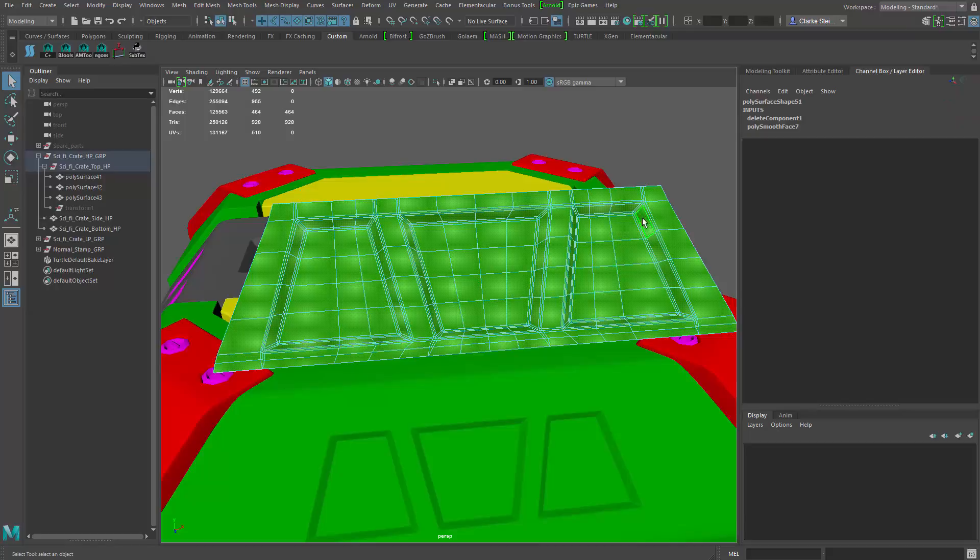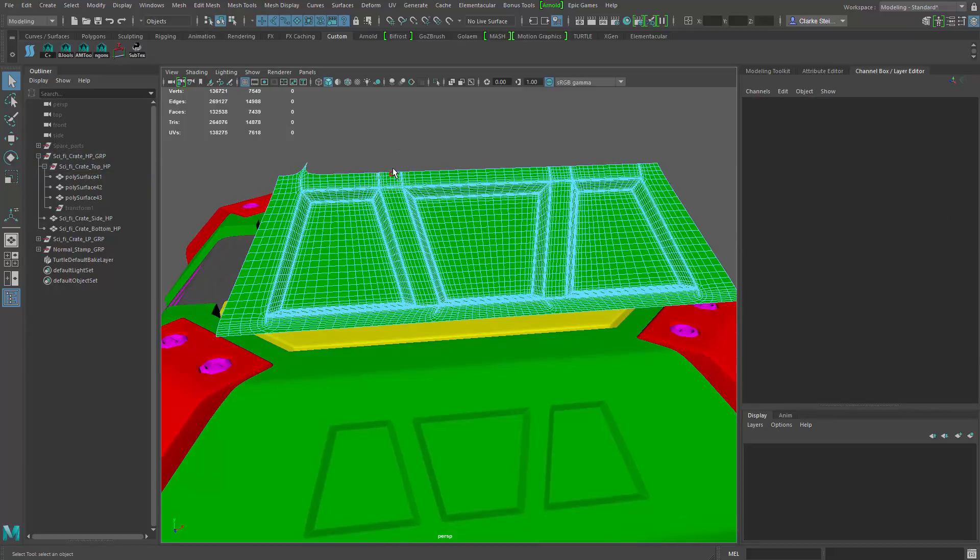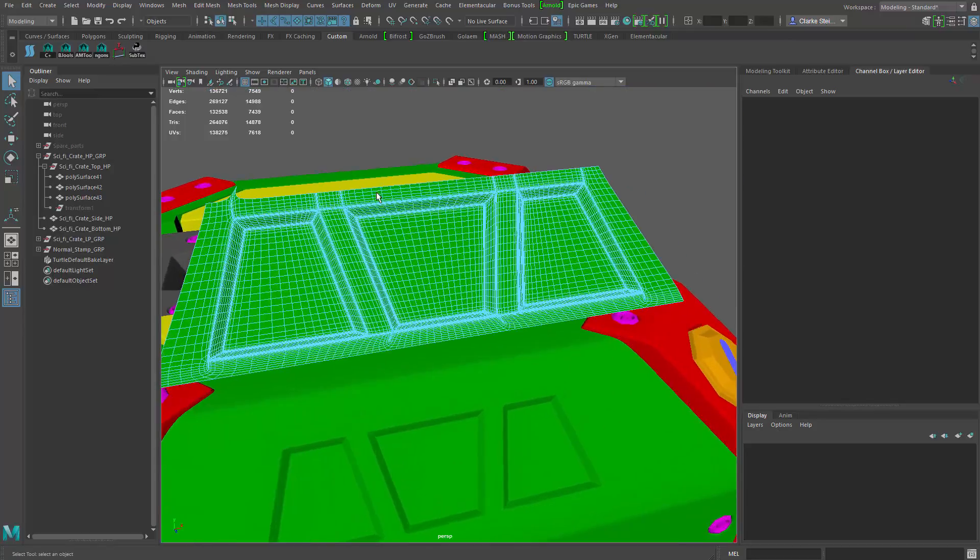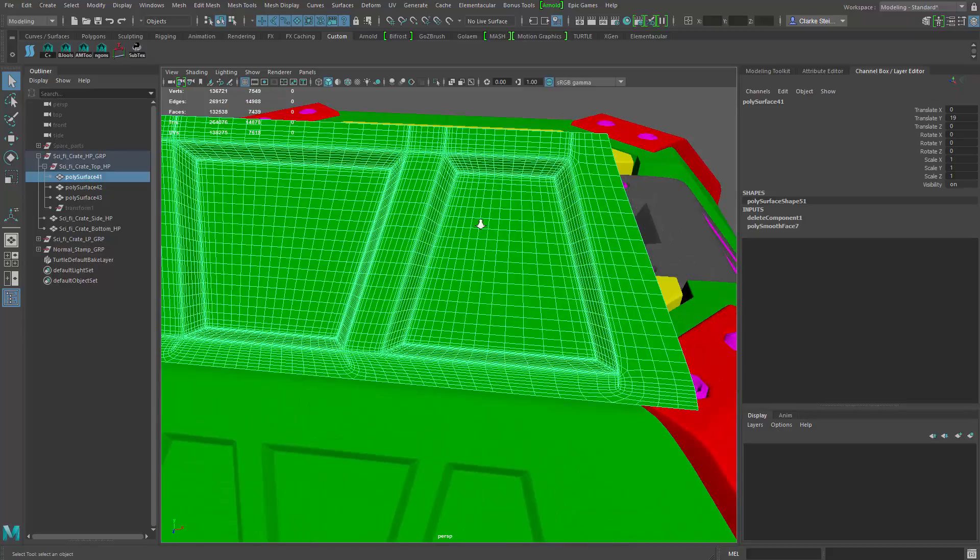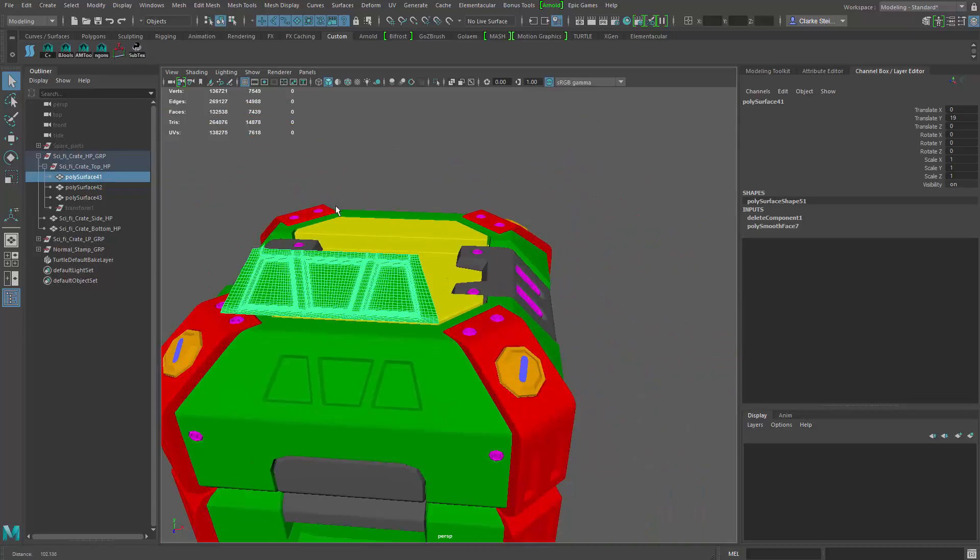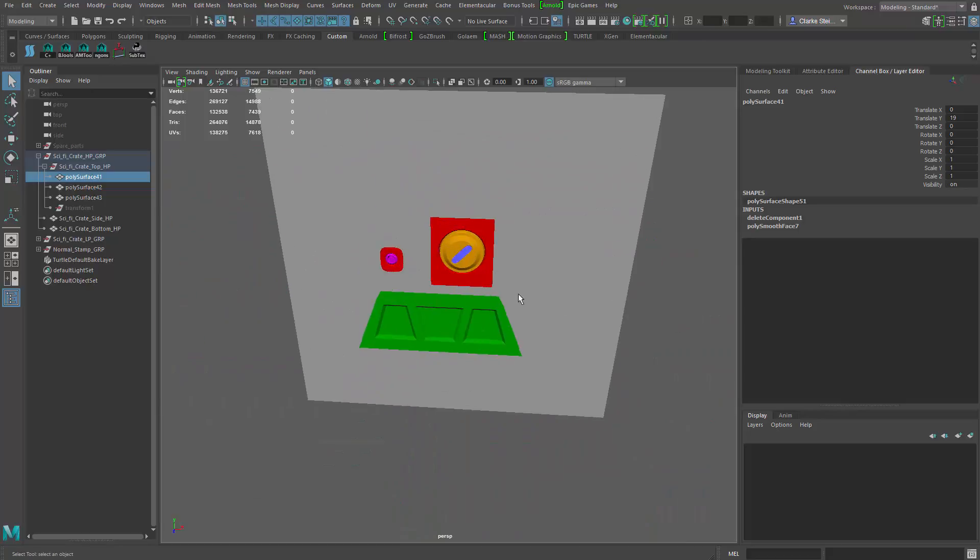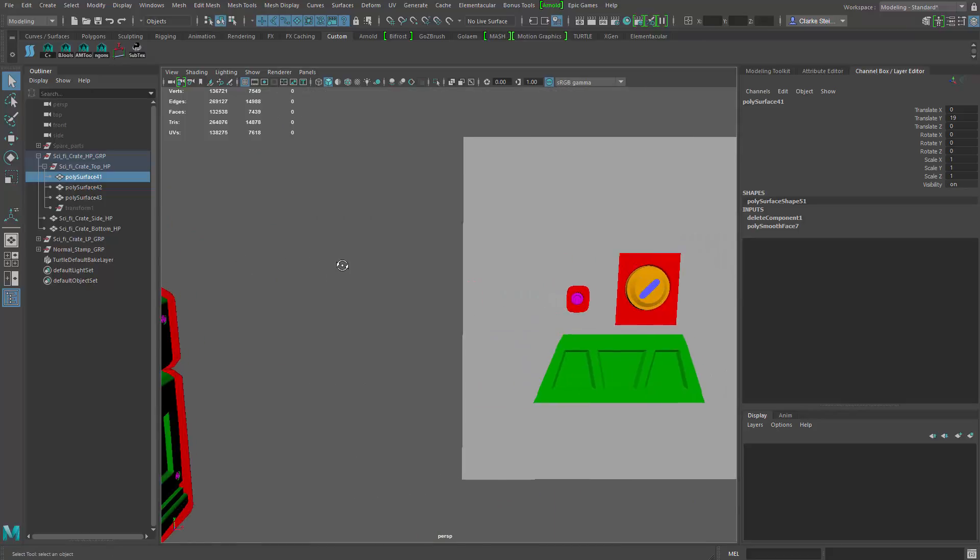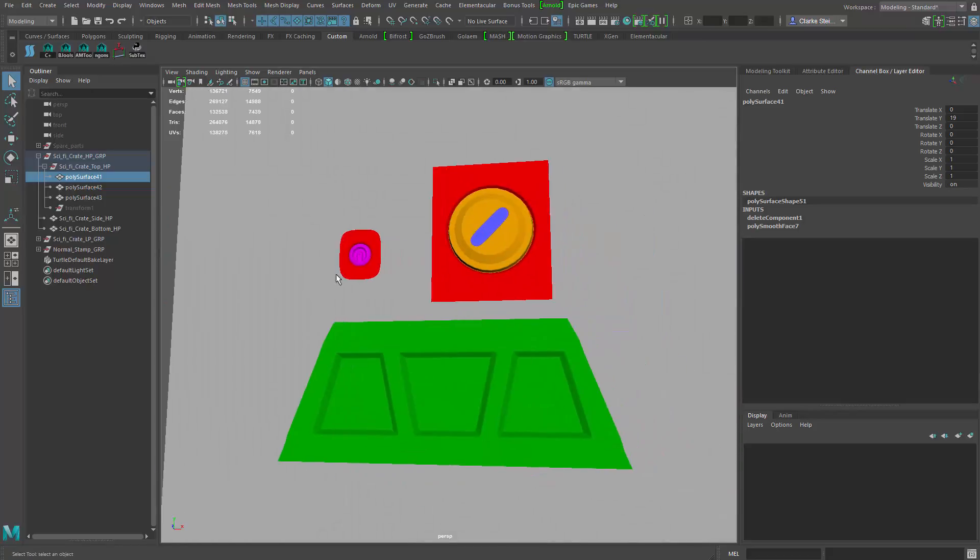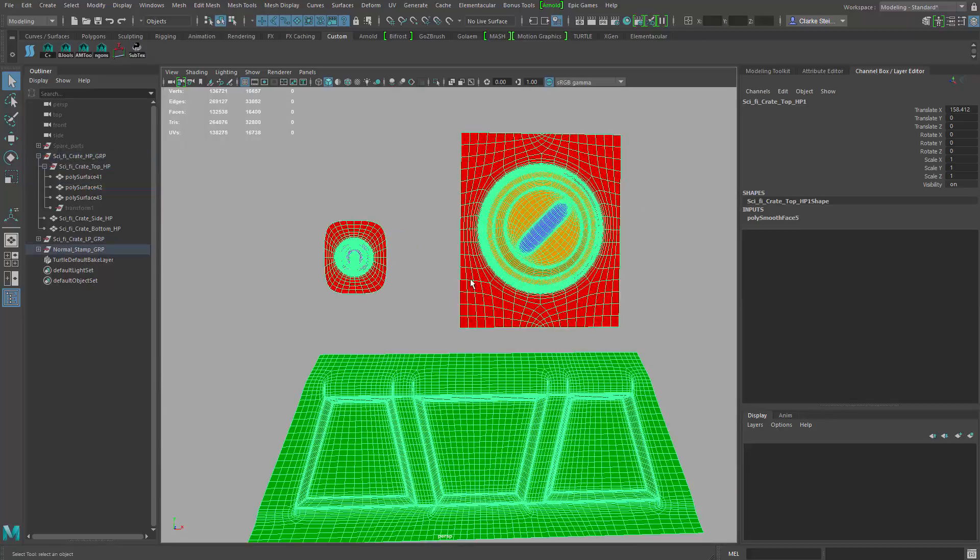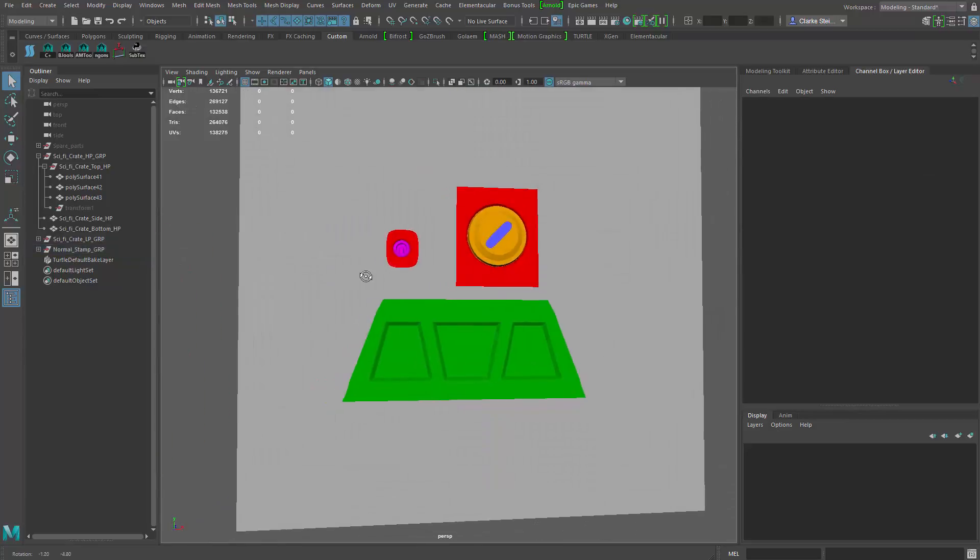But now I've got a really high poly object that I can use to make my normal map. So this is what I've done over here to the side. I've gone through and I've extracted using that same process and extracted these pieces over here. So you can see I've gone through and I've added a mesh smooth to everything. So everything looks perfect.